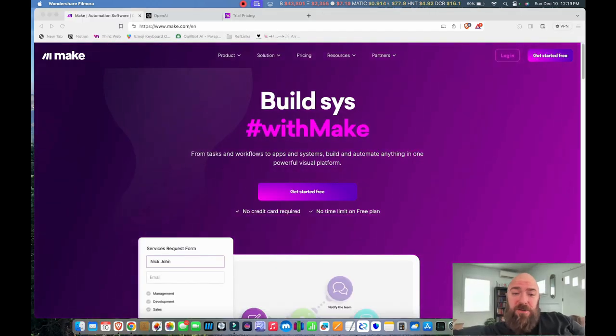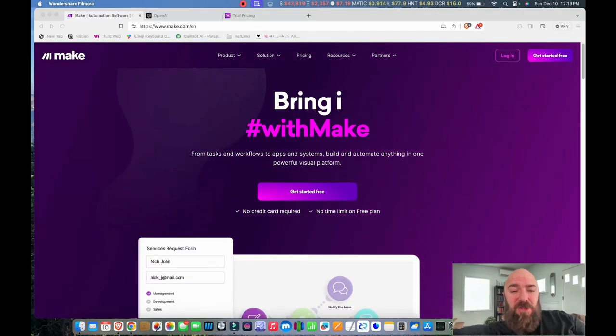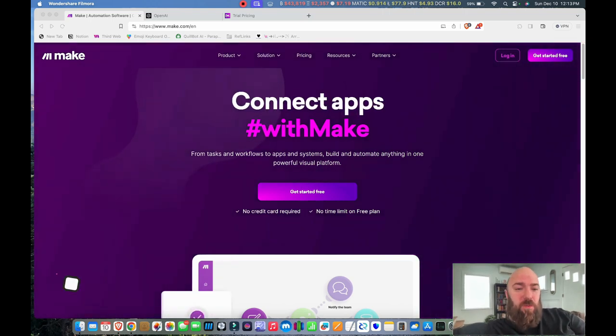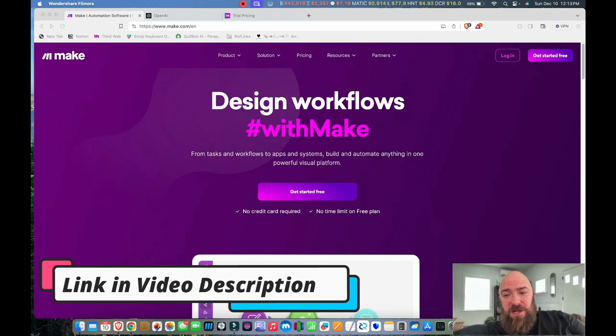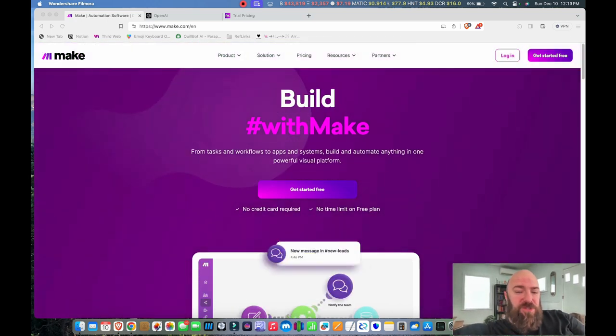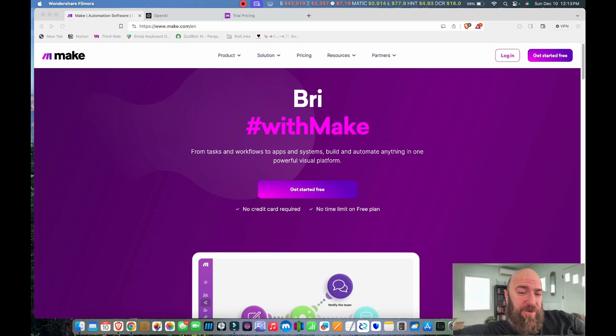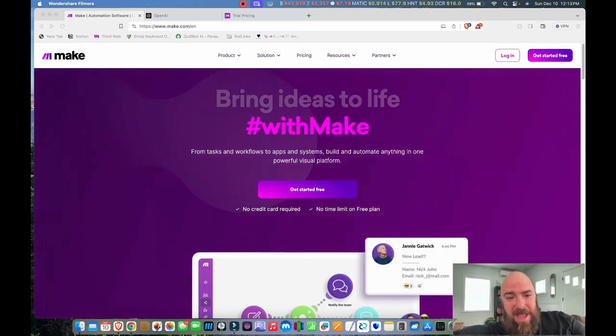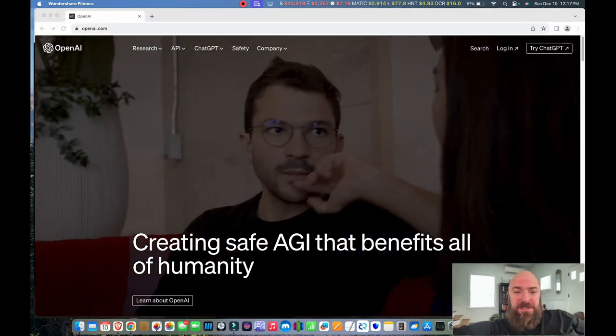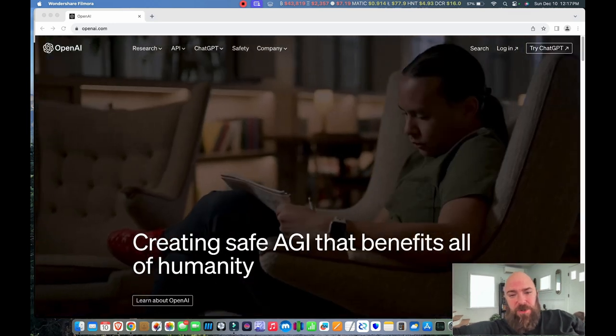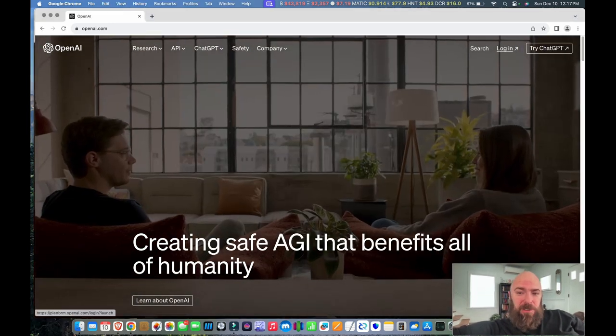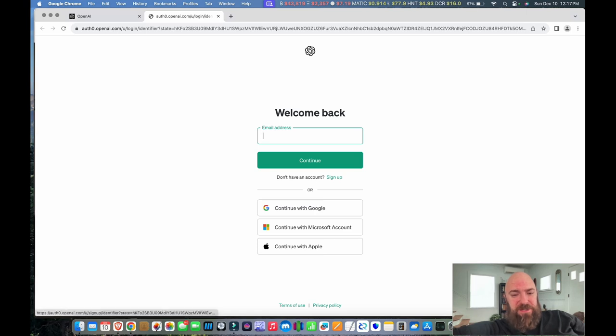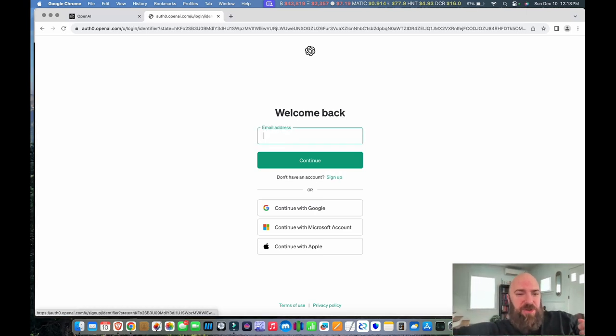Let's get started with setting up and connecting the accounts you're going to need to make this work. First, you're going to want to use the link down below to go to make.com. And then when you get there, up in the right-hand corner, you'll see a button that says Get Started for Free. Go ahead and create your account. Next, you'll need to head over to openai.com. And if you haven't already created an account there, you'll need to do so. When you click Log In, it'll take you to a login screen. And you'll just click underneath the Continue button. Don't have an account? Sign up.